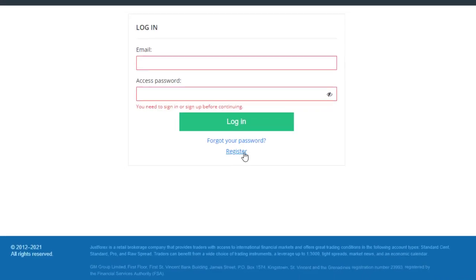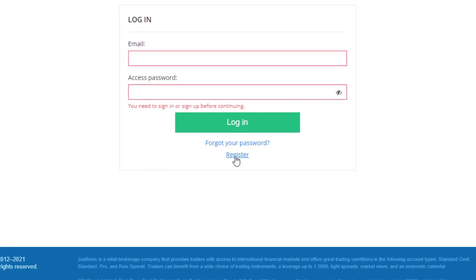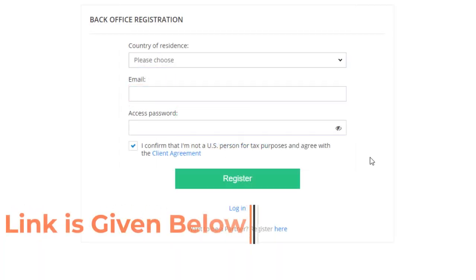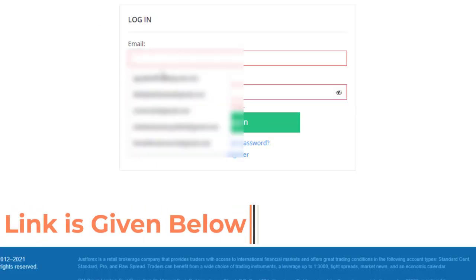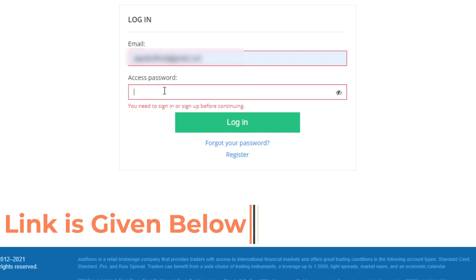To get this bonus, you should first register with Just Forex. You can do it simply by going from here. I have already registered, so I'm going to log in now.